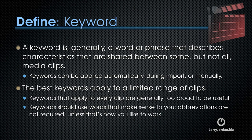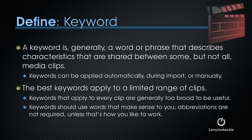But we can do far more than just add ratings to clips. We can add keywords. A keyword is, generally, a word or phrase that describes characteristics that are shared between some, but not all, media clips. Keywords can be applied automatically during import or manually. The best keywords apply to a limited range of clips. Keywords that apply to every clip are, generally, too broad to be useful. Keywords should use words that make sense to you. Abbreviations are not required, unless that's how you like to work. For instance, I always use the letters CU to represent a close-up.